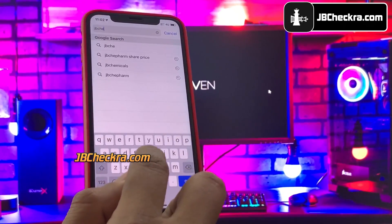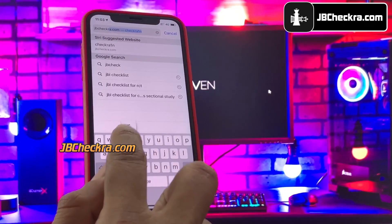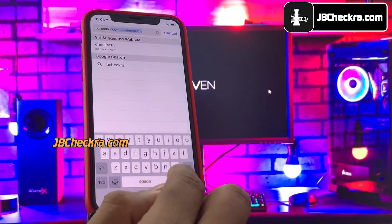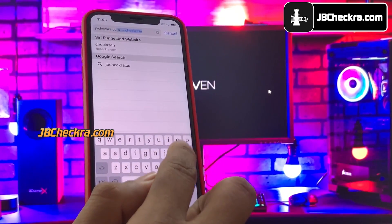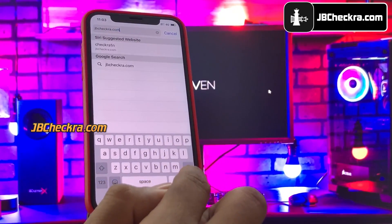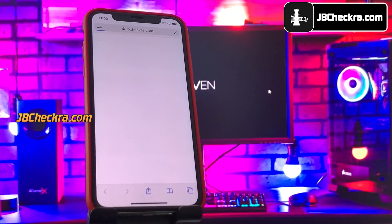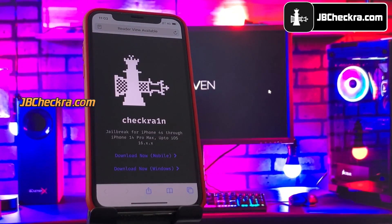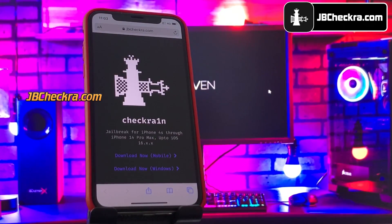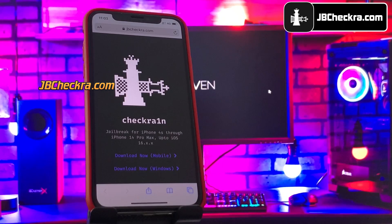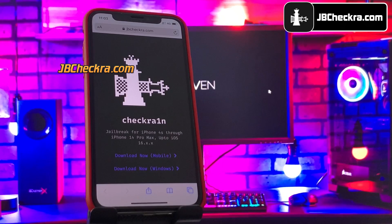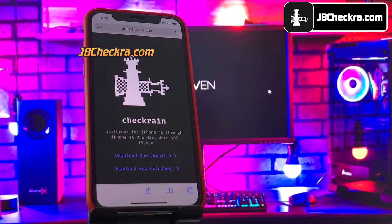Now open up Safari browser and go to this website: jbcheckra.com. Make sure you type the website link correctly — I will put this link in the first comment below. This is how the new iOS 16.1.1 jailbreak website looks like. You can use this checkra.in jailbreak either via mobile or from a Windows computer, it's all up to you.